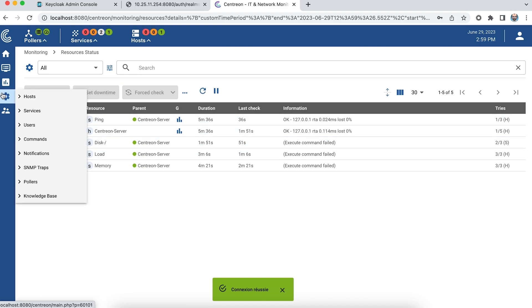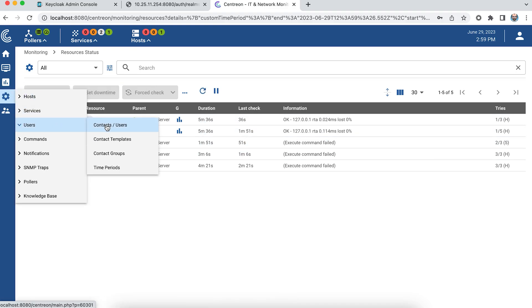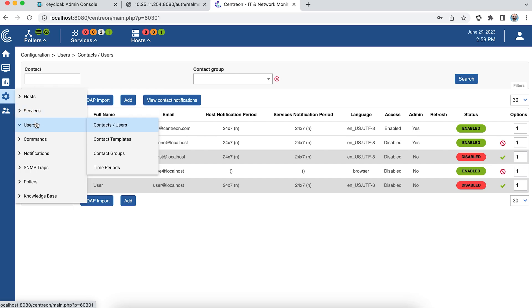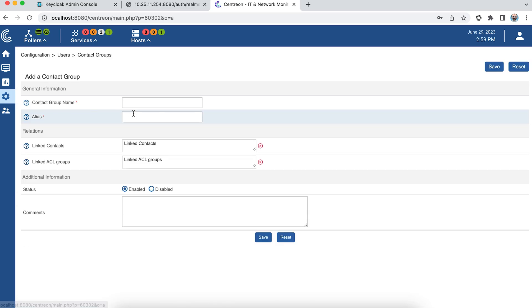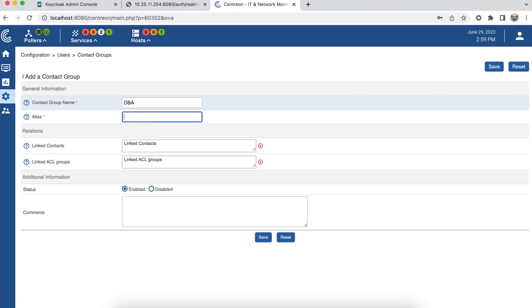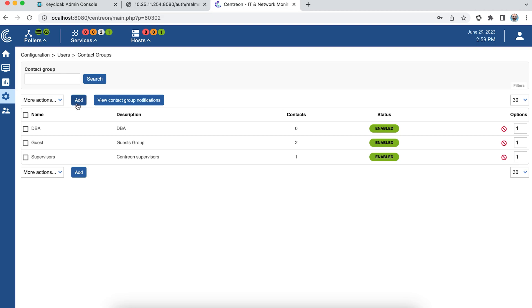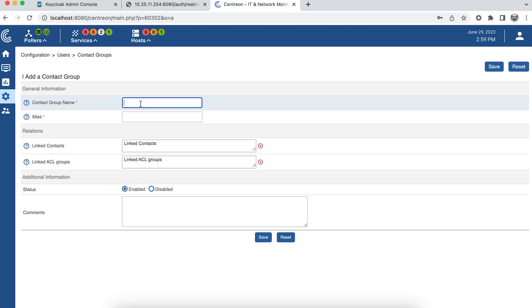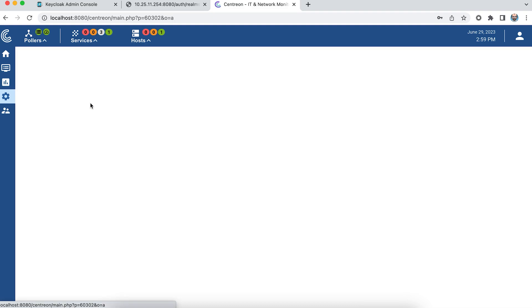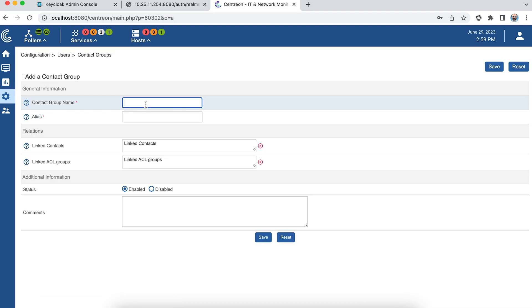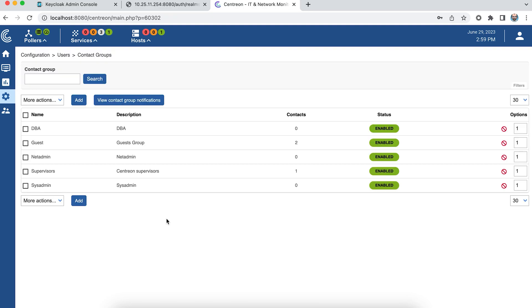So I'm going to create user groups. For example, for databases DBA. I'll add a second group for system administrators, and a third group for network administrators.